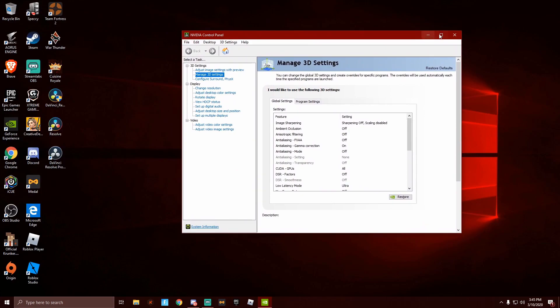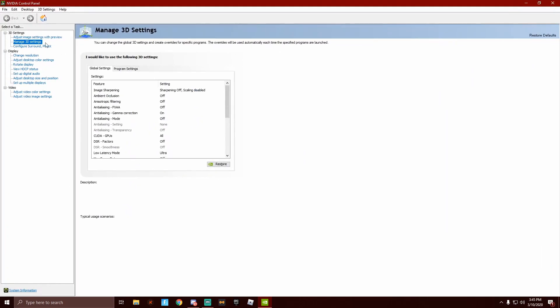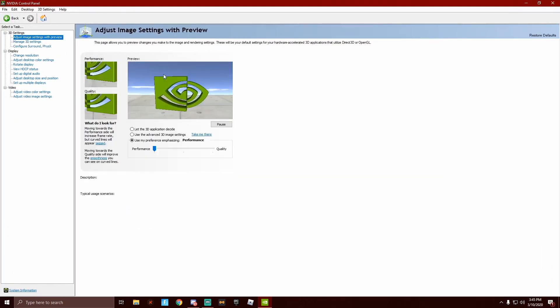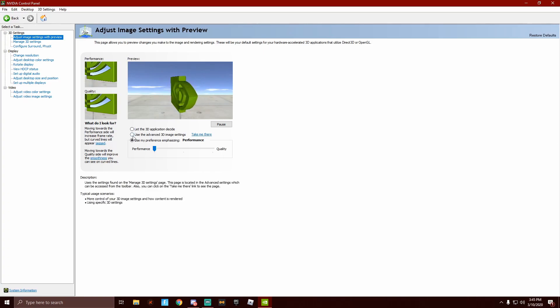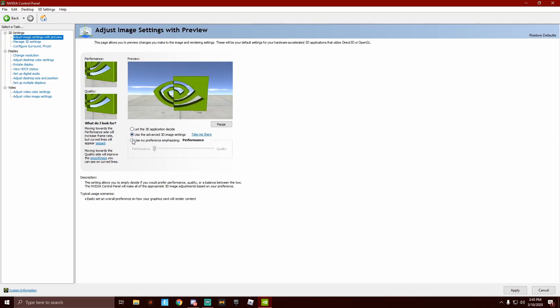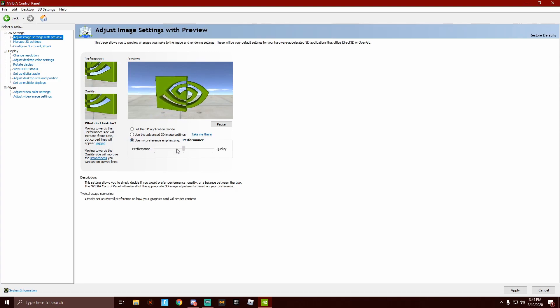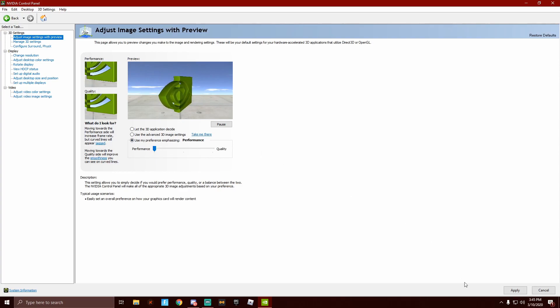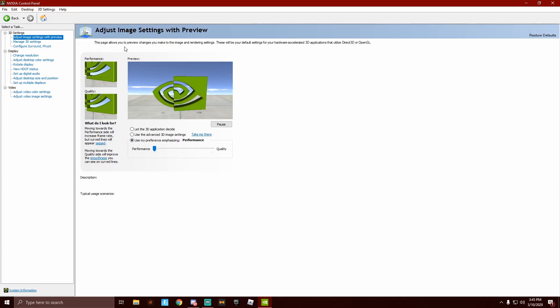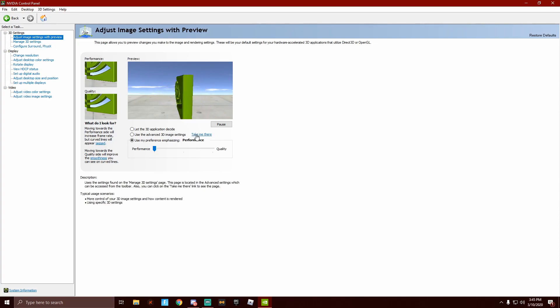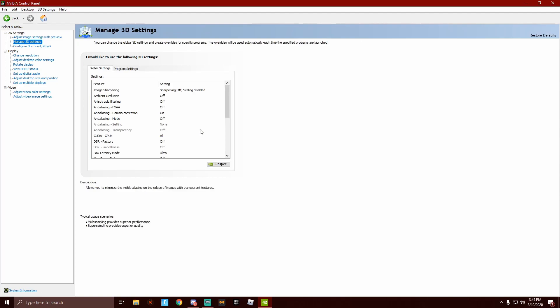I am going to full screen this. It will take you here. Usually you guys would be on the use the advanced 3D image settings, but here if you want to get the best performance out of your game, you want to click use my preference emphasizing. You are going to want to take it all the way to the left on performance and then down here you can click apply. Let that load through.